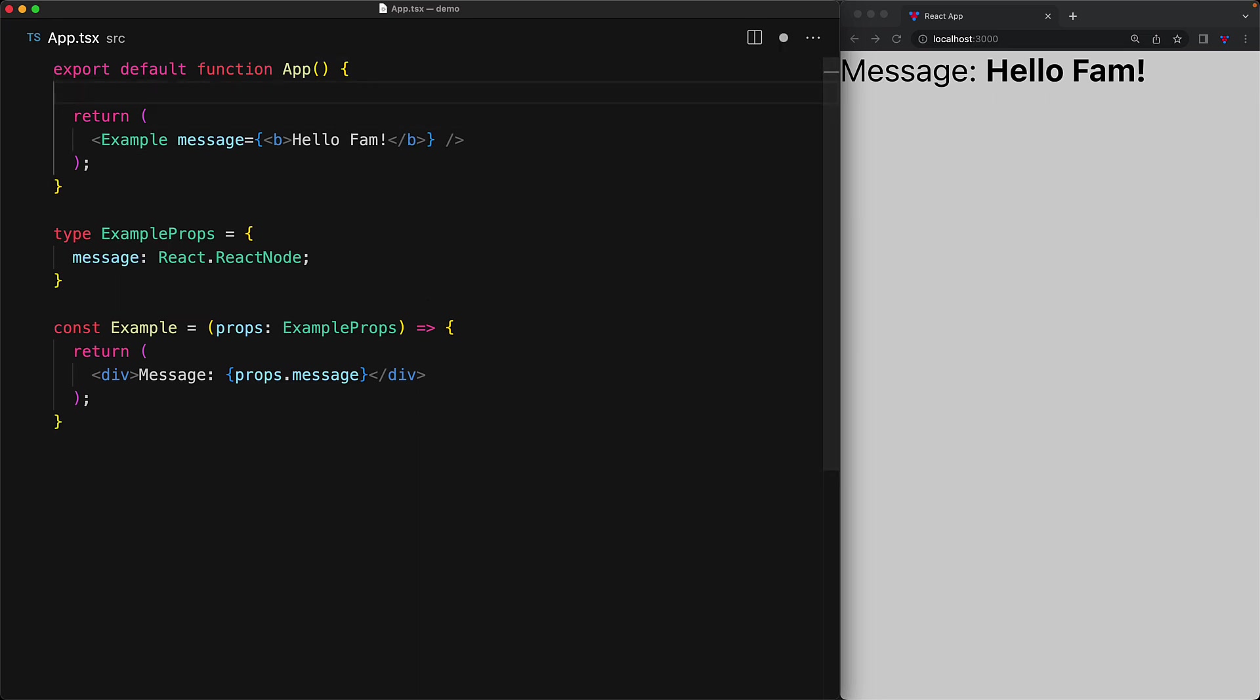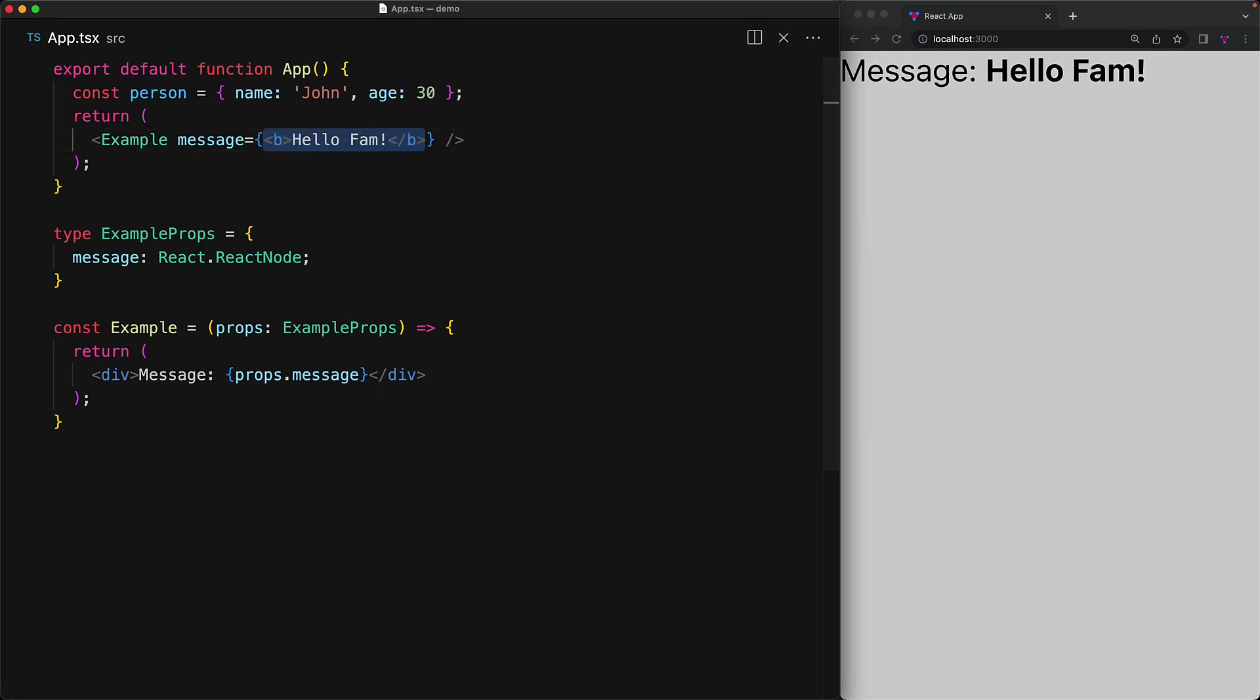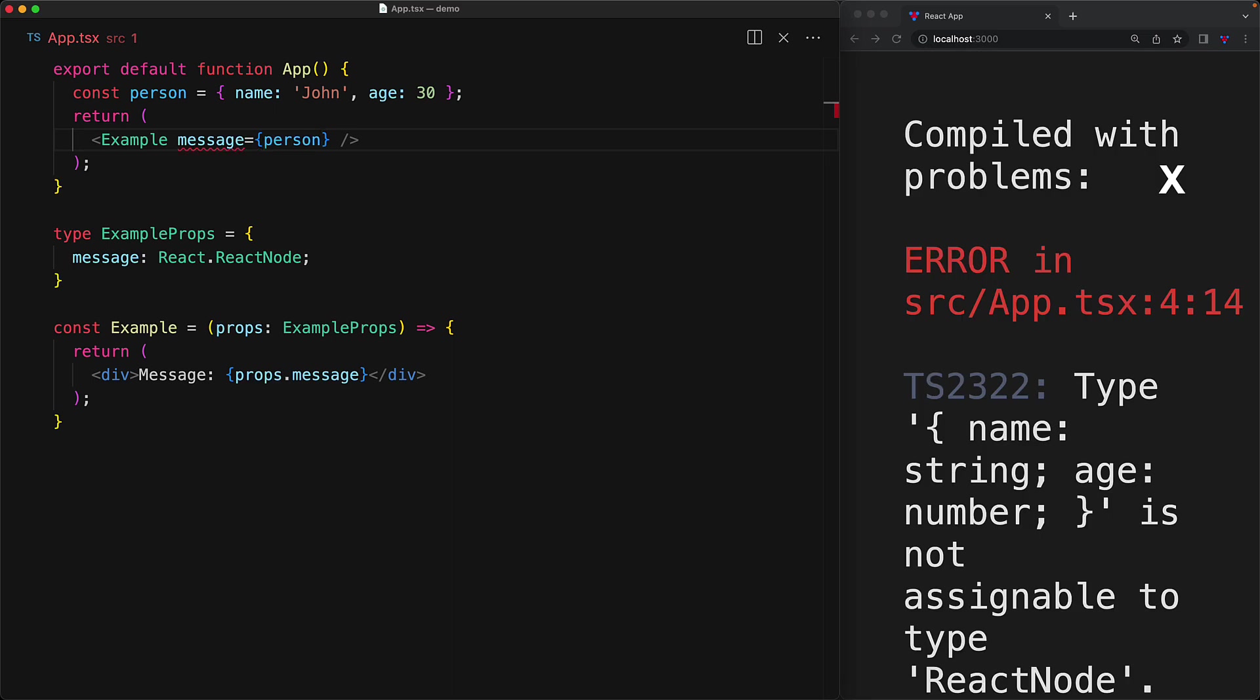Now React node is not a complete free for all. It actually does do some type checking to make sure that the things that you pass in are something that React can render. For example, if you have an arbitrary object, an object is not something that React can render by default. So if you try to pass it in for the message, which is of type React node, we get a nice compile time error because it will crash at runtime.